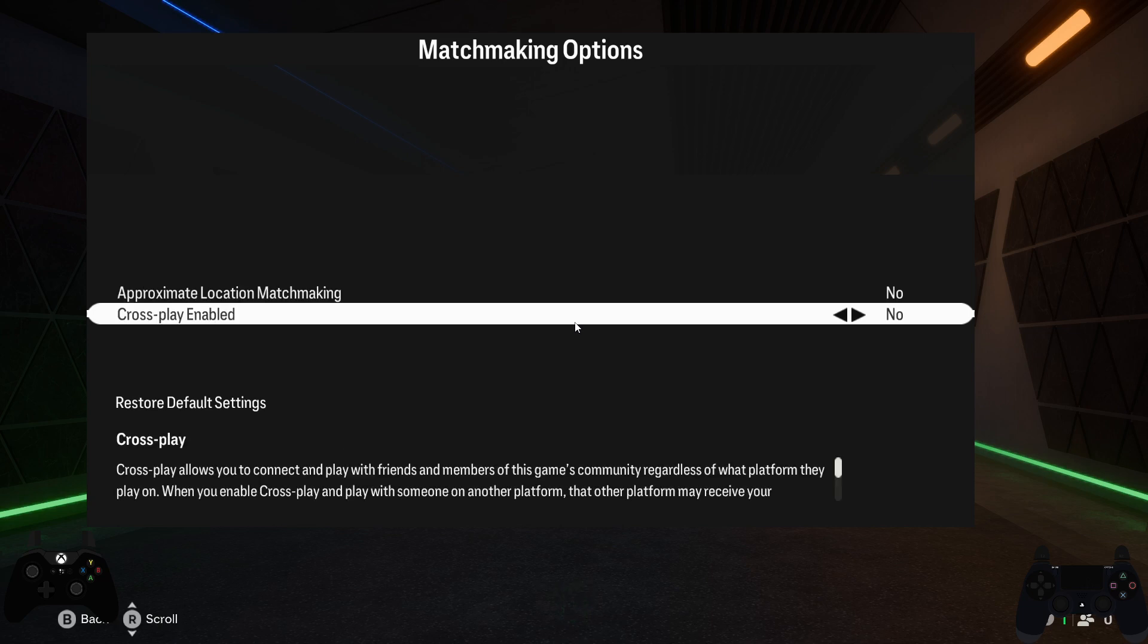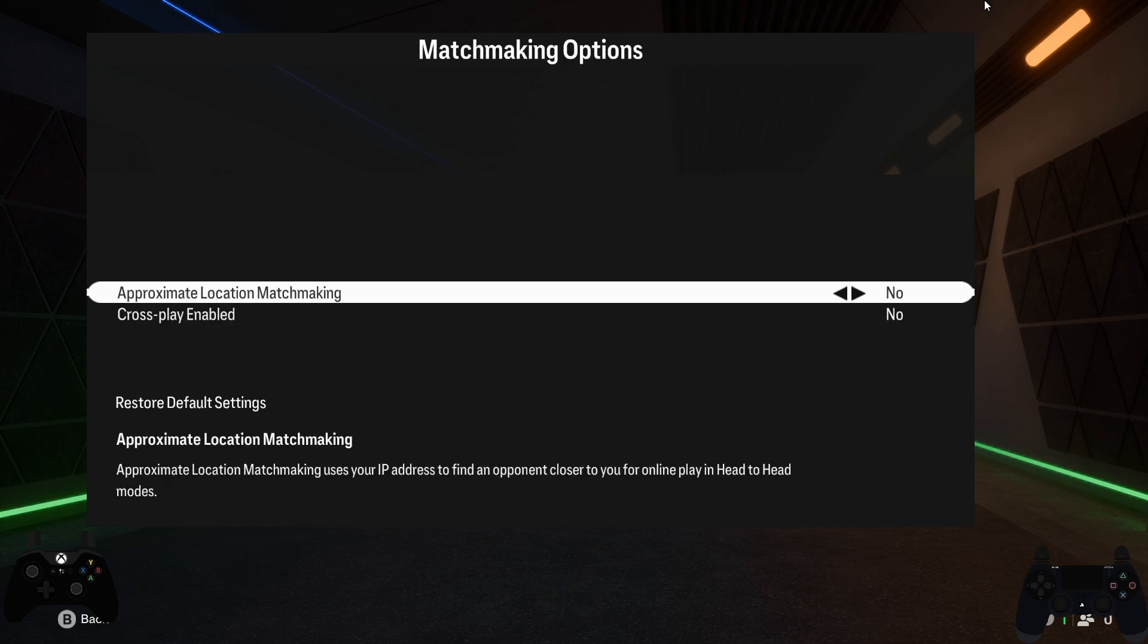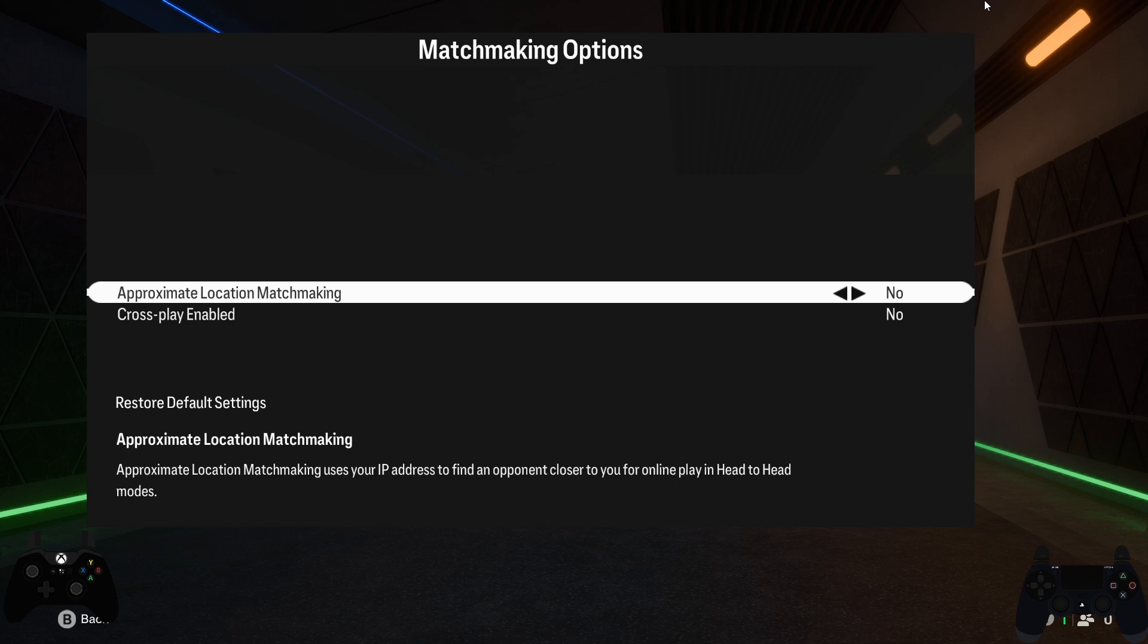Here what you need to do is enable the location matchmaking and then try again. If you have already enabled this setting, then disable it and then try again. Try your game with both enable and disable, and one of these will work for you.